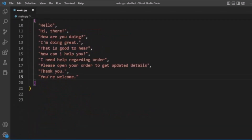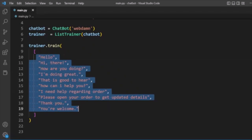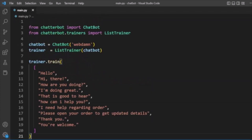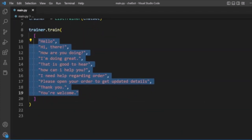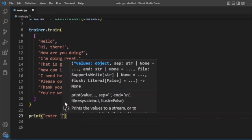Our conversation data looks like: 'Hello', 'Hi there', 'How are you', and so on. This is all our conversation data that the bot will use to get responses. From this training data we will get the response when input is passed.